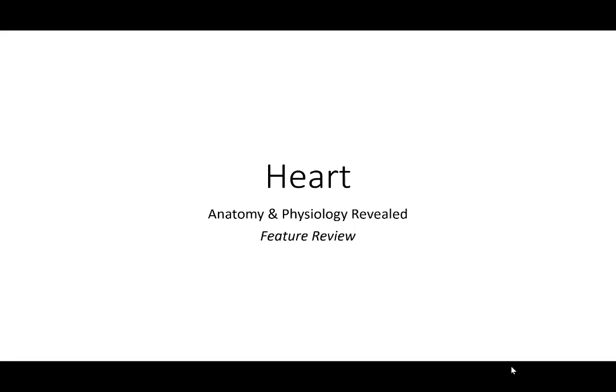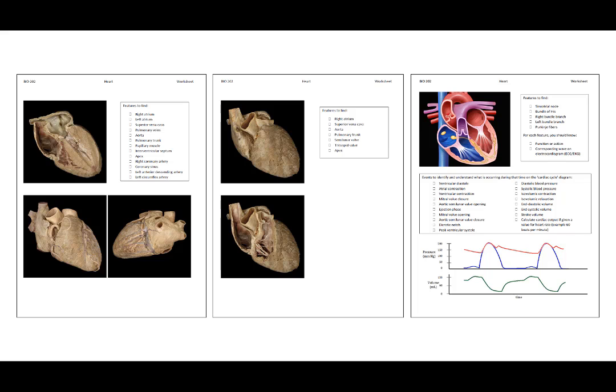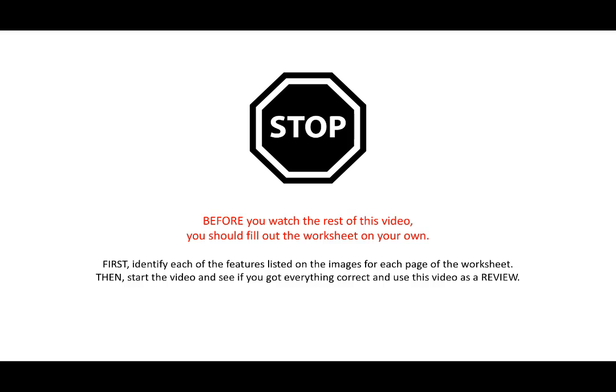Let's go through the images of the heart from the APR worksheet. There are three pages for the APR worksheet for this chapter. First, complete the worksheet on your own. Once you have completed it to the best of your abilities, come back and watch the remainder of this video.